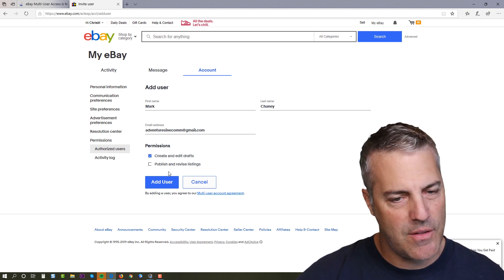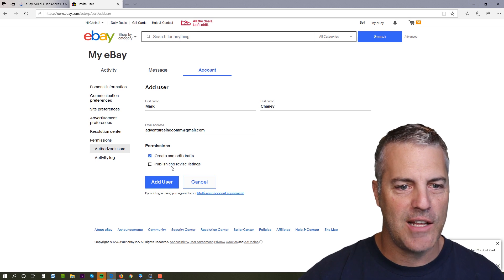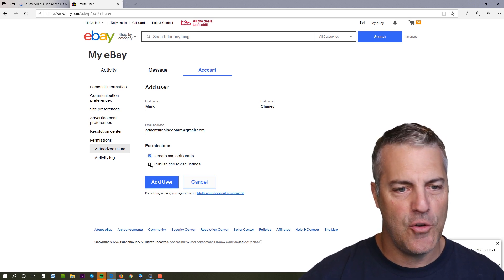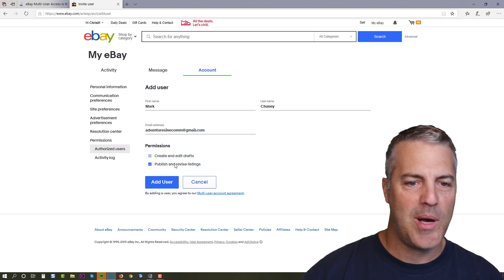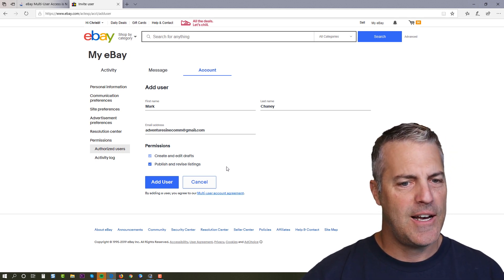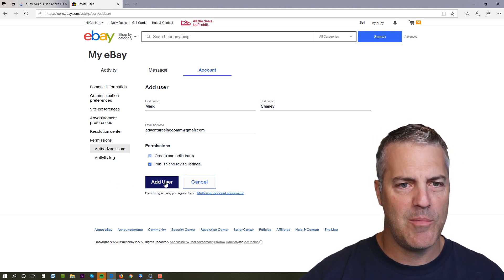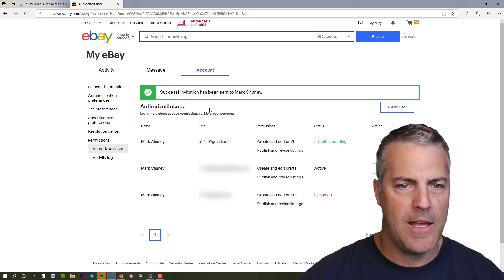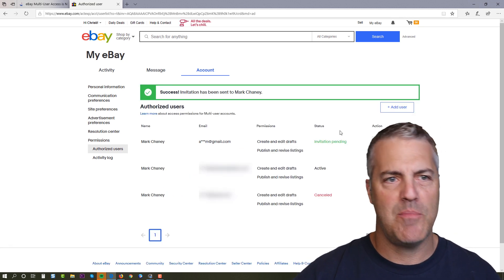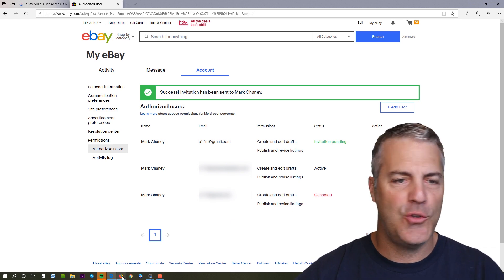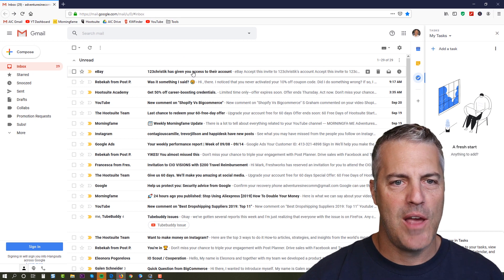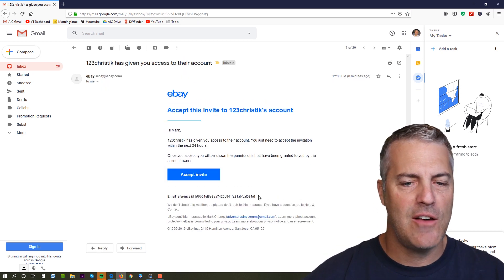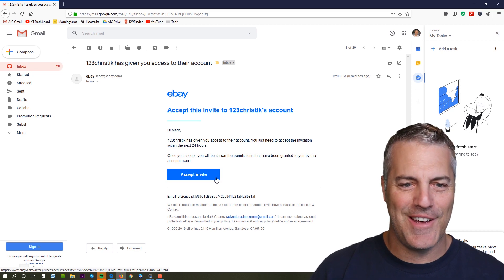And I'm going to give some permissions. There is a create and edit drafts, that's pretty self-explanatory. If you're an eBay seller, you know exactly what that is. You can also grant the access to publish and revise the listings. So I'm gonna go ahead and do both. I'm going to add user and an invitation has been sent to me.